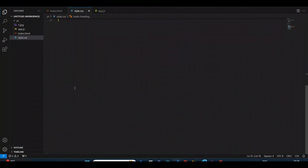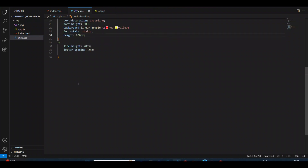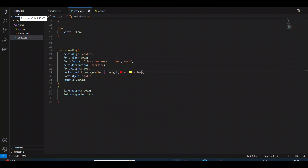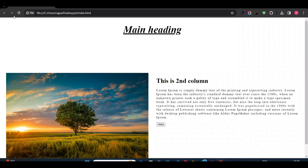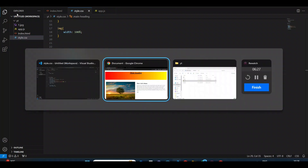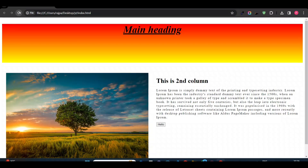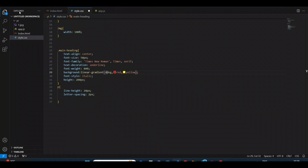Now let's see how we can add an angle. For example, 'linear-gradient(to right, ...)' — it goes in the right direction, so red on the left transitions to the next color on the right. You can say 'to right', 'to left', 'to bottom', whichever you want. You can also add any specific degree, like 180 degrees or 45 degrees.